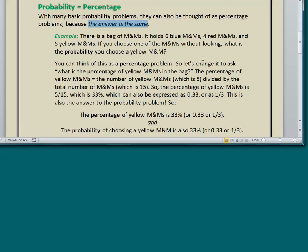Here's an example. There is a bag of M&Ms. It holds 6 blue M&Ms, 4 red M&Ms, and 5 yellow M&Ms. If you choose one without looking, what is the probability you choose a yellow M&M? If you're not sure how to think about it as a probability problem, think of it as a percentage problem. The percentage of yellow M&Ms equals the number of yellow M&Ms — which is 5 — divided by the total number of M&Ms in the bag, which is 15, because 6 blue plus 4 red plus 5 yellow add up to 15.